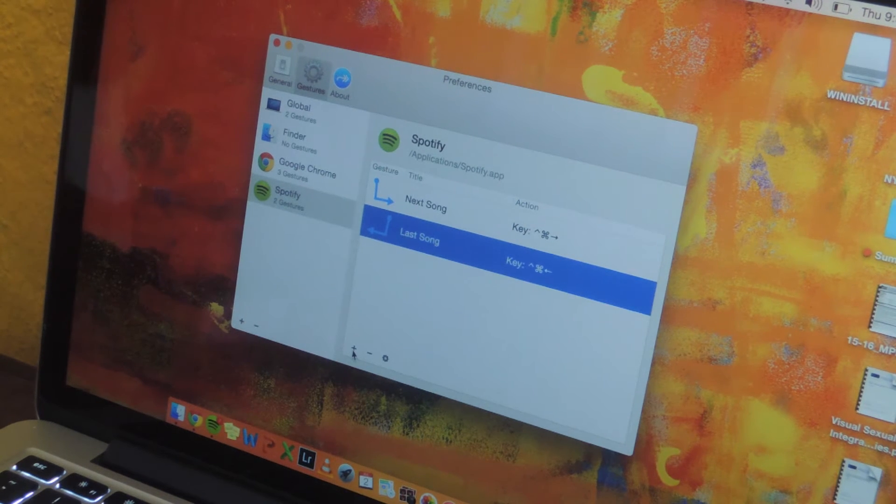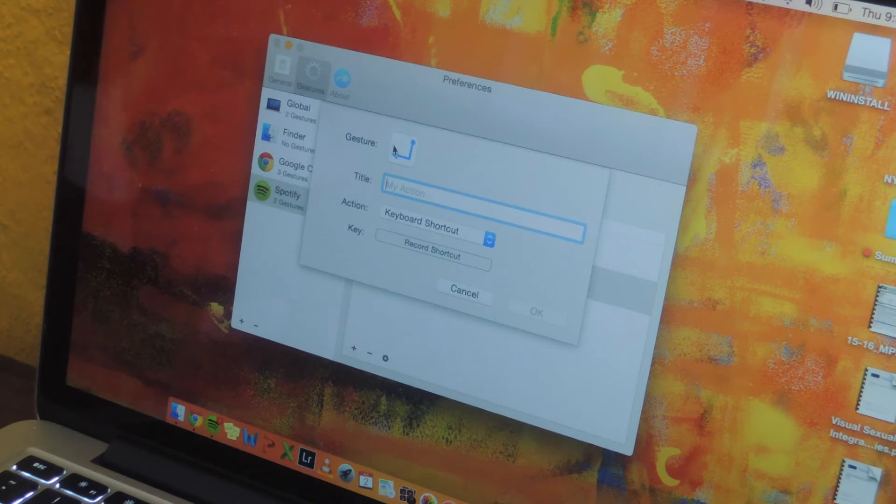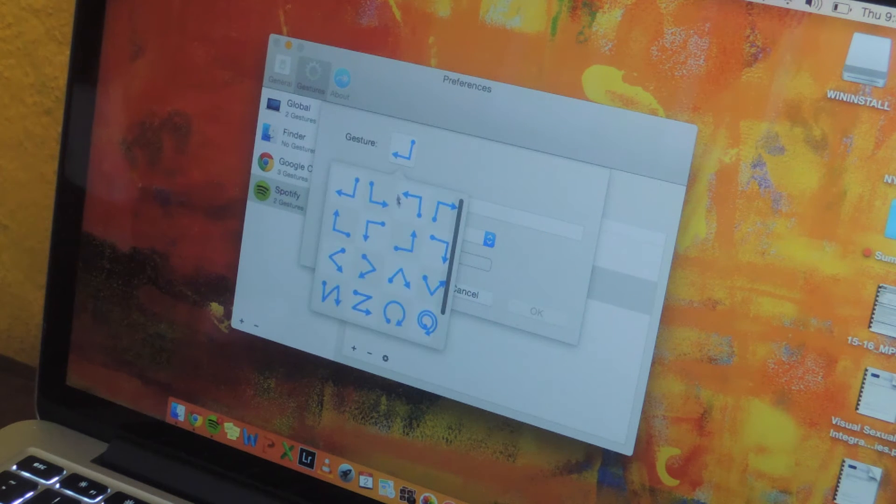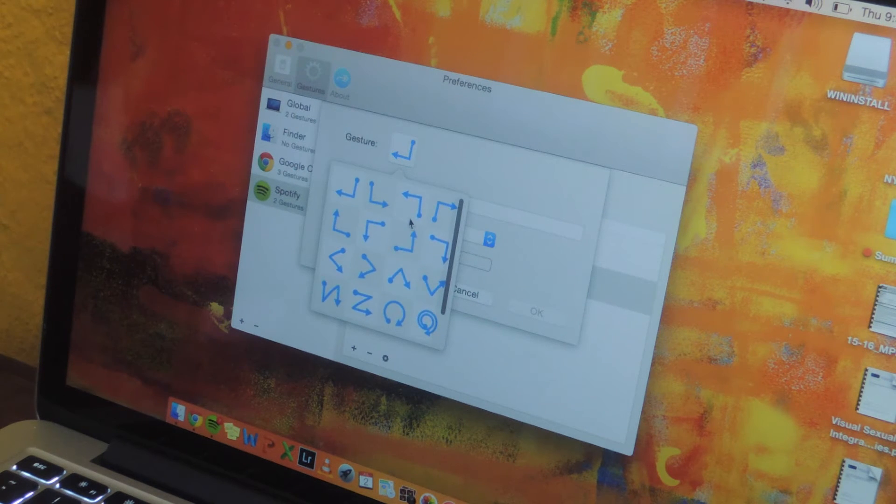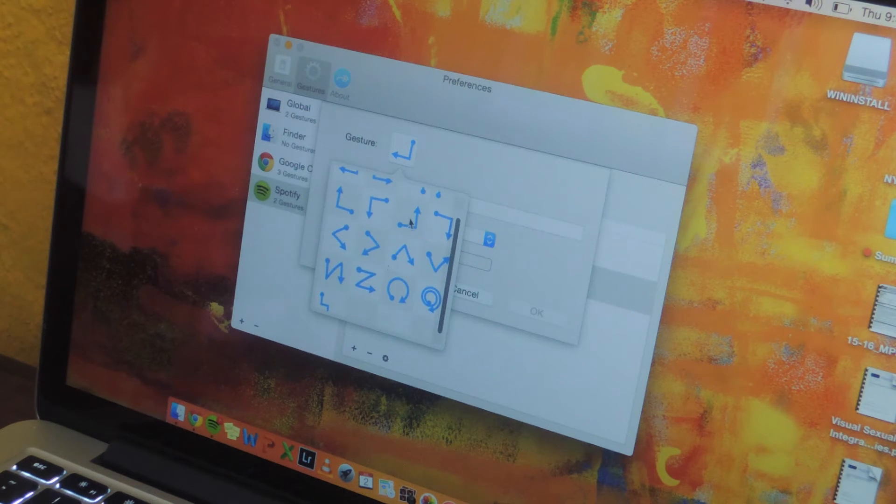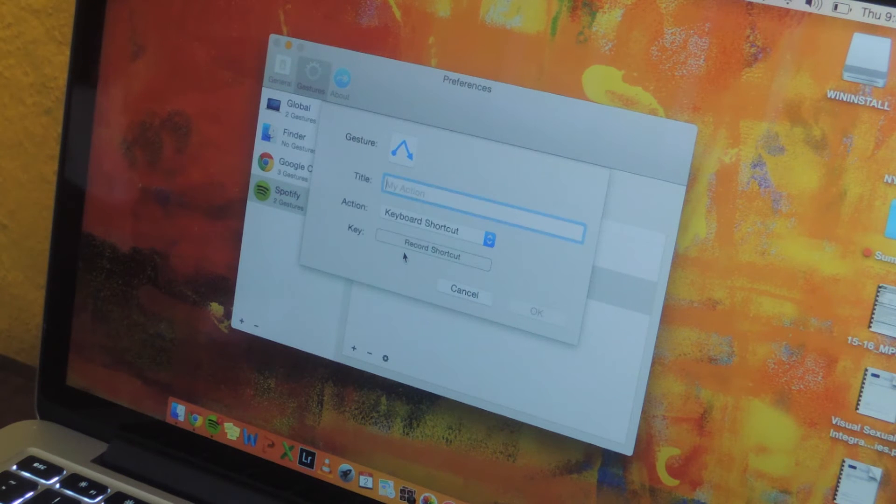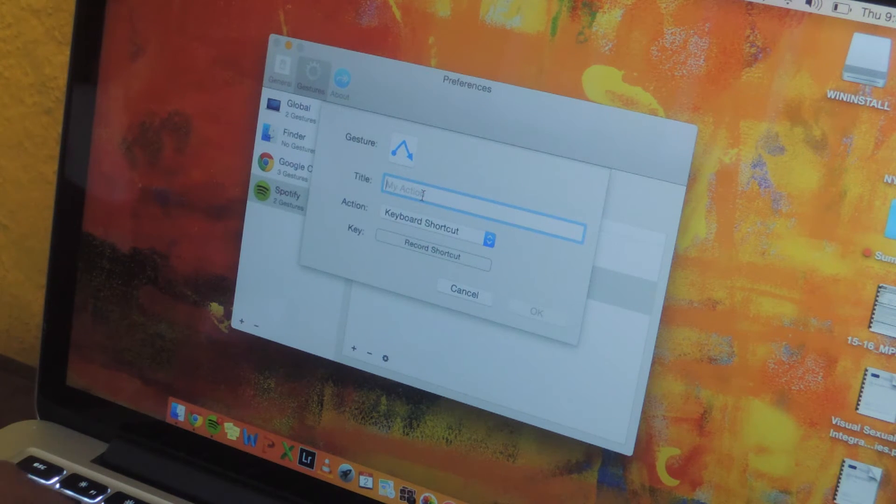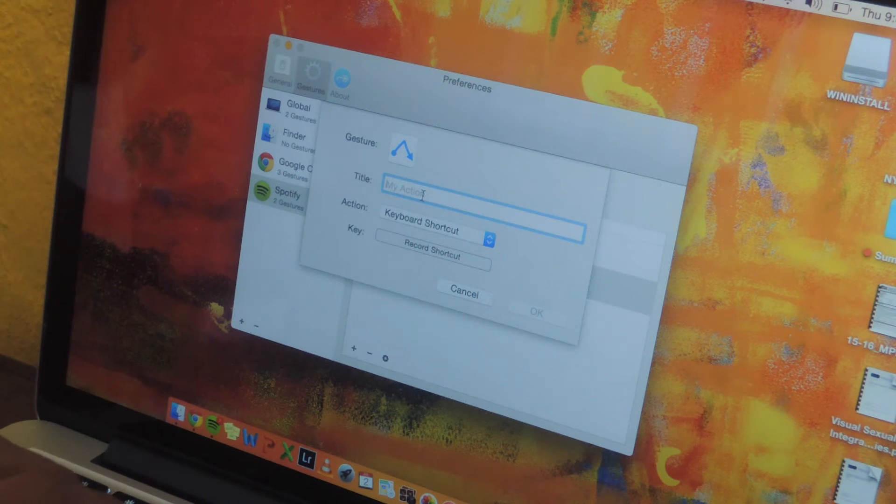So click on the plus sign right here and here you can select the gesture that you want to use on the trackpad. There are 17 to choose from, so I'm going to select this one and then you can give it a title. I'm going to be creating a shortcut to mute the song. I'm going to call it mute.